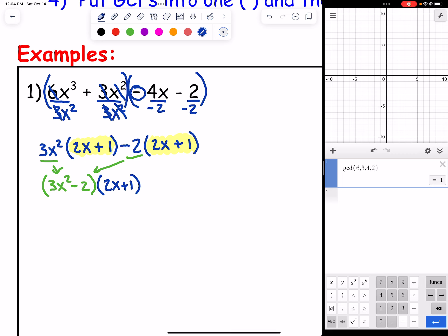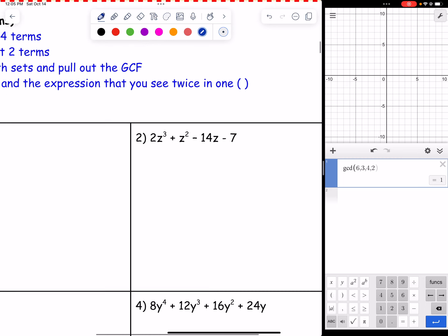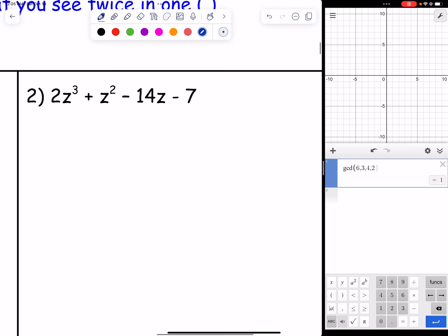We always use grouping when we have four terms because other methods wouldn't work. That's it for example one. Let's try example two: 2z³ + z² − 14z − 7.